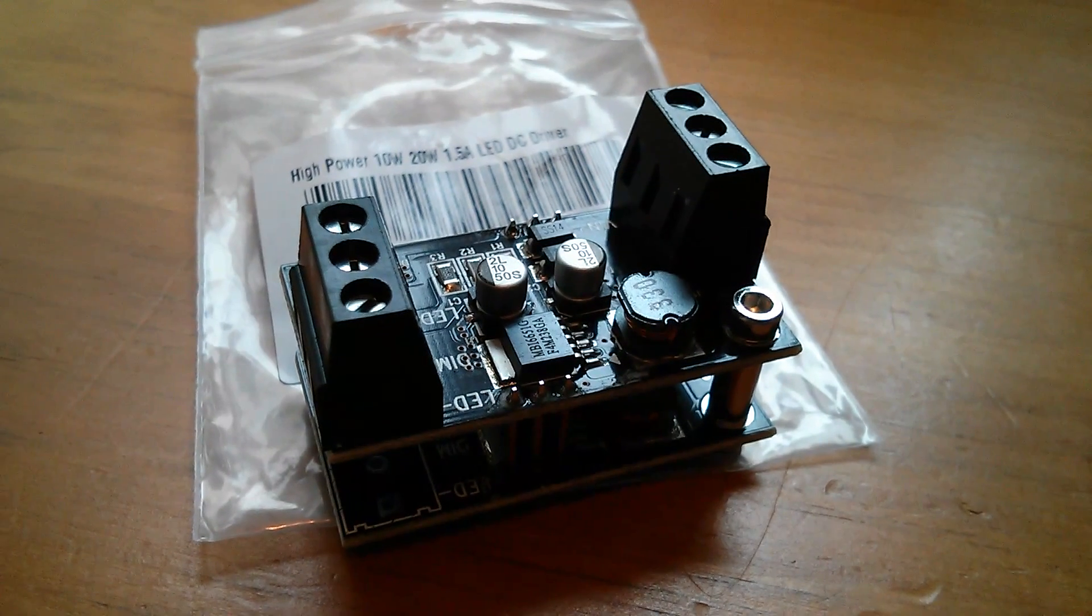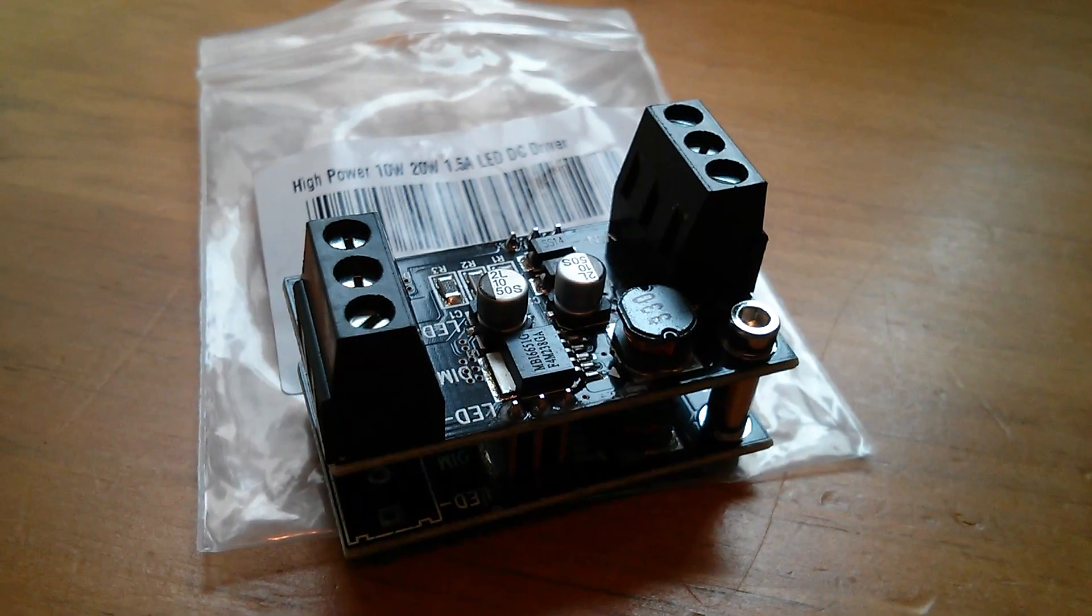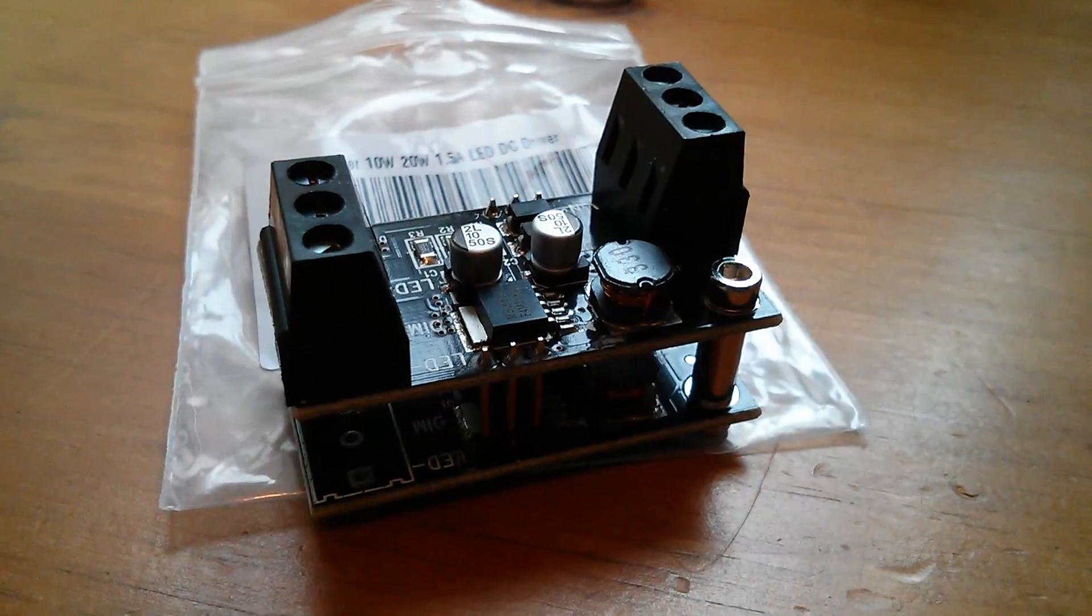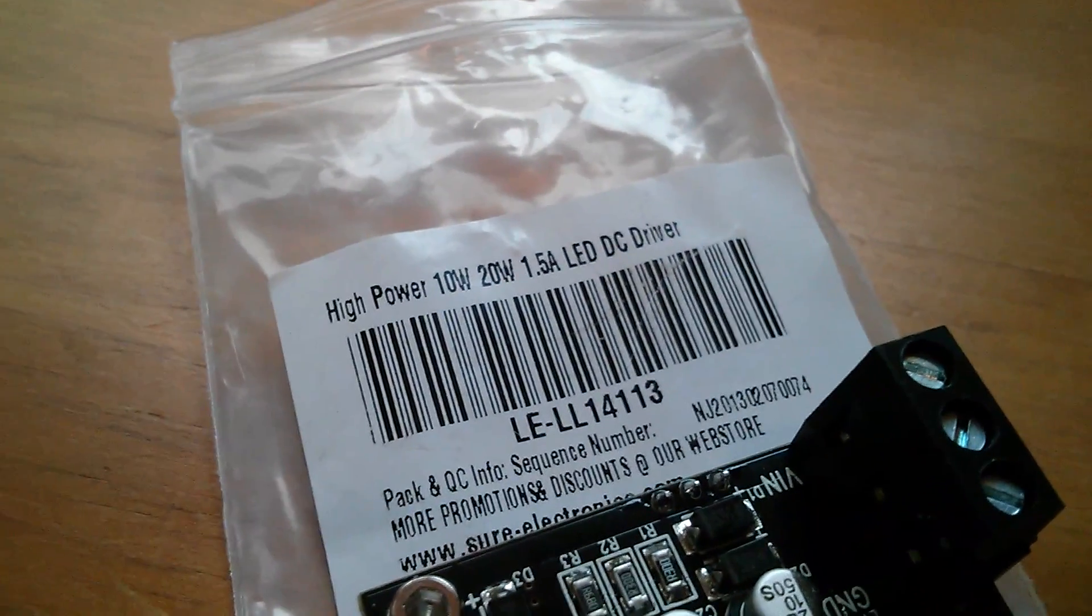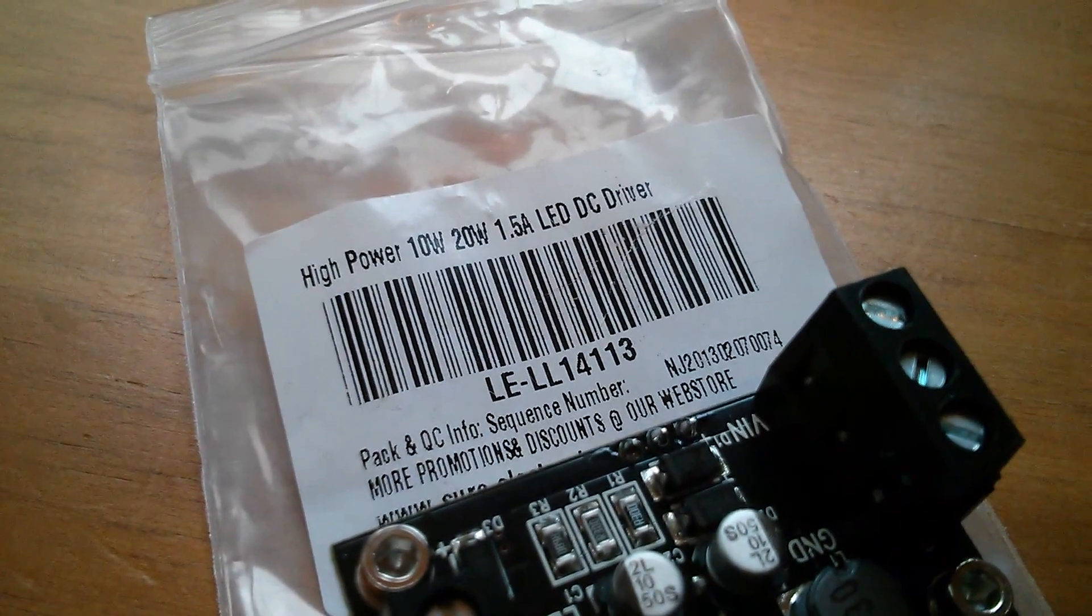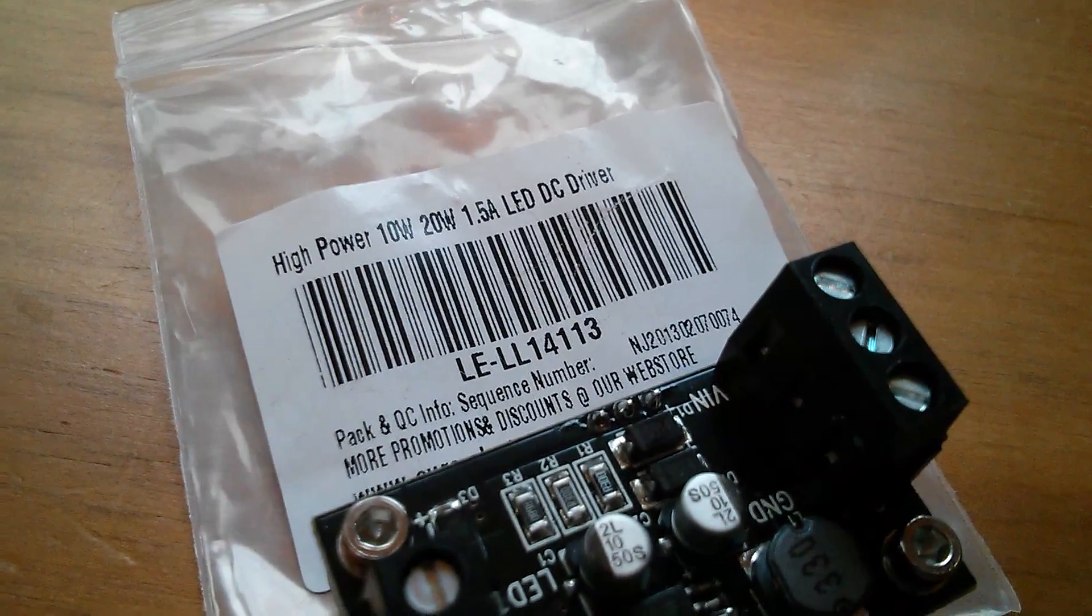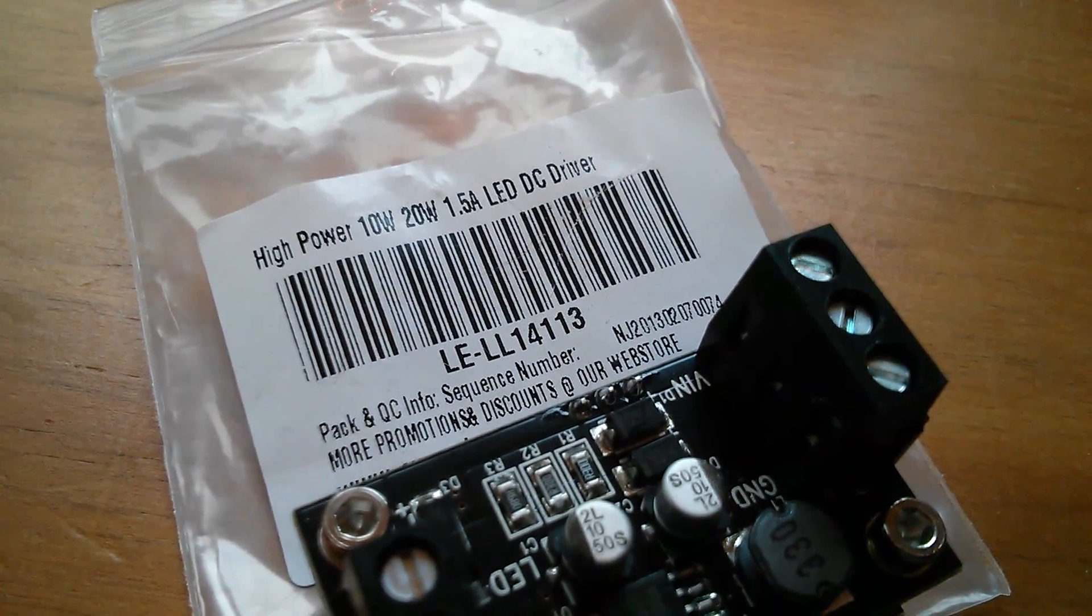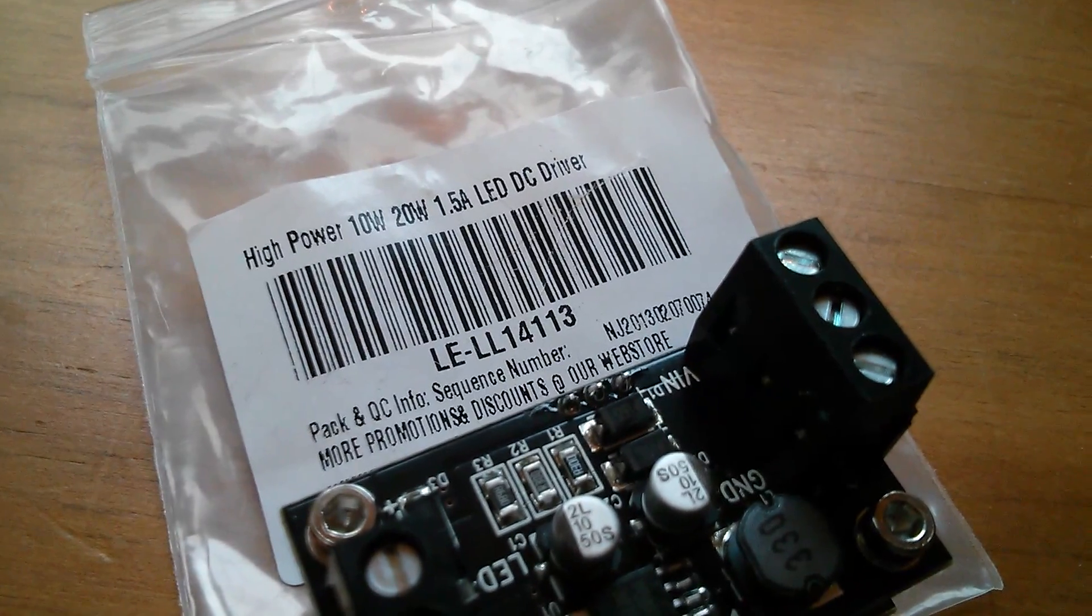Now with the 10 watt, 20 watt if you like, 1.5 amp driver, the double decker driver, it's even more confusing because there are no single bead 10 watt LEDs. There are no single bead 20 watt LEDs. So I think we just have to completely ignore the wattage figures here and work on the amp value.